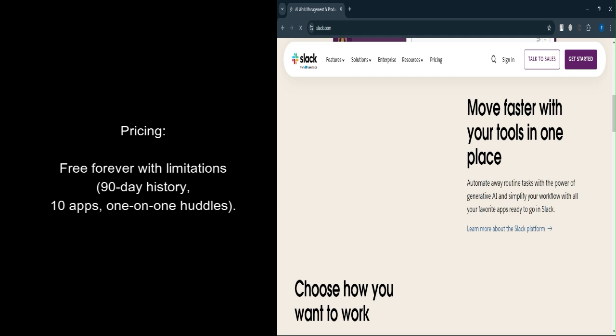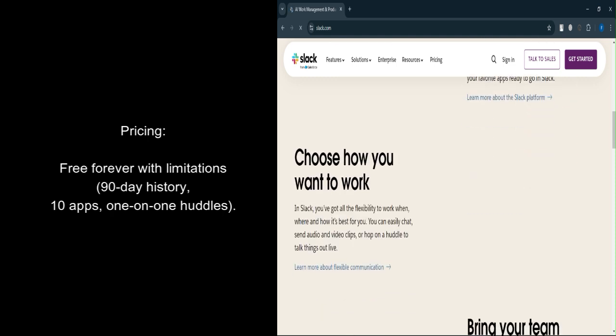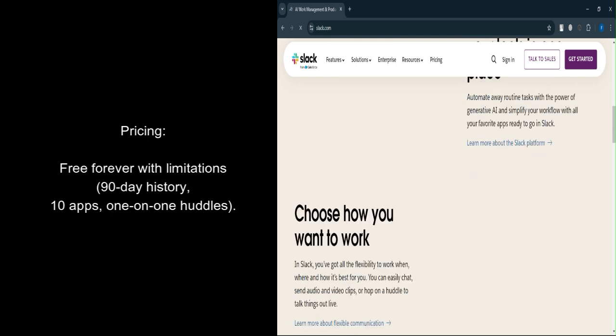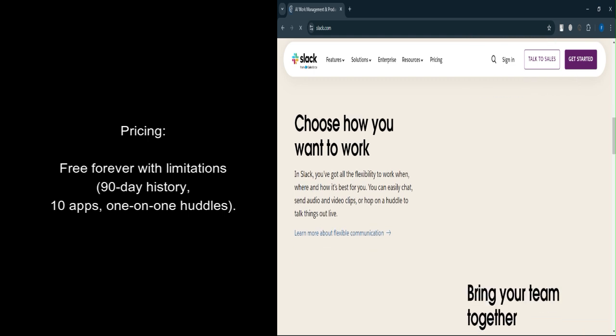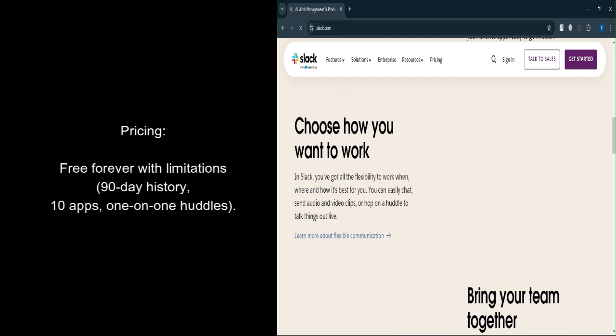Limitations. The free plan comes with restrictions, such as the 90-day message history limit, one-on-one huddles, and a cap of 10 app integrations.